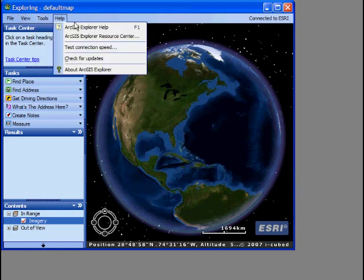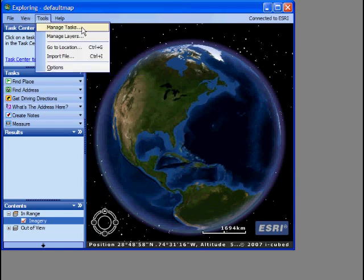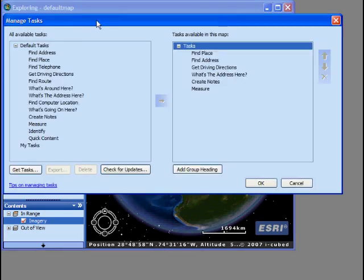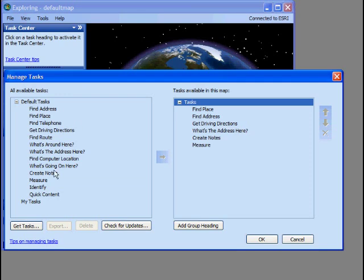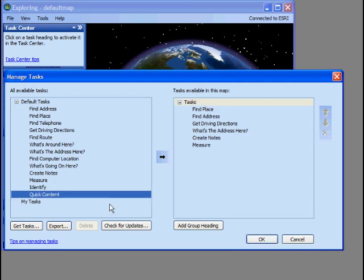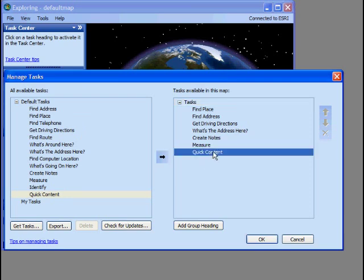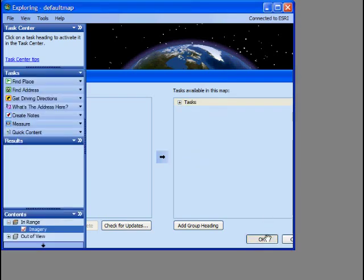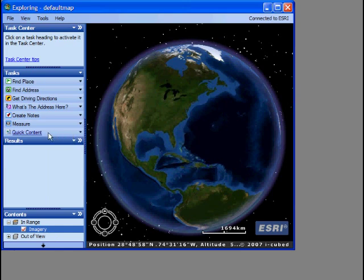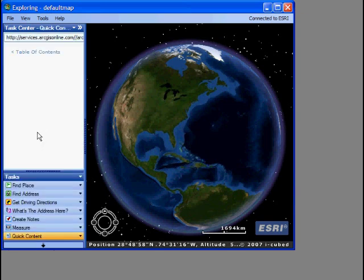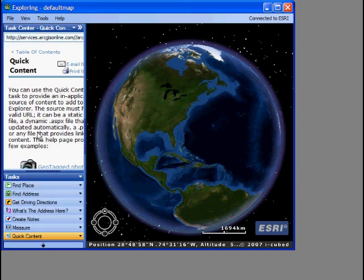If I choose Tools and then Manage Tasks and look at the top of the list, I'll see something called Quick Content. I can select that and hit the arrow key to move it over into my currently available tasks in my map. When I click OK, the Quick Content task has now been added to my list of tasks. To activate it, I just click on it, and now it becomes the active task in the Task Center.